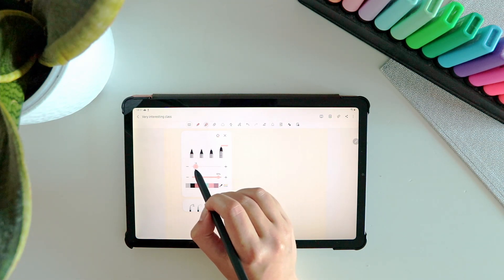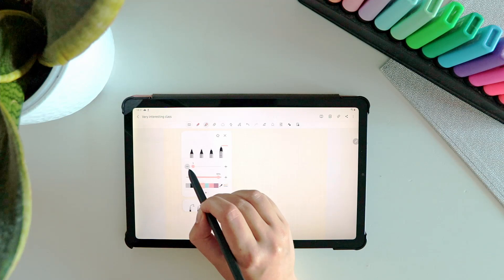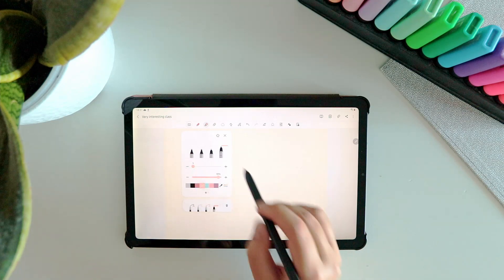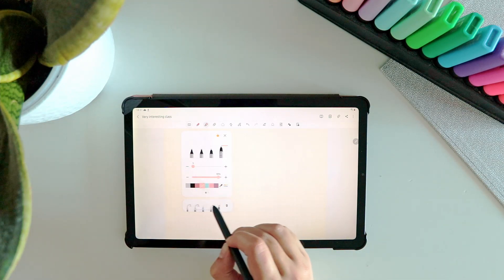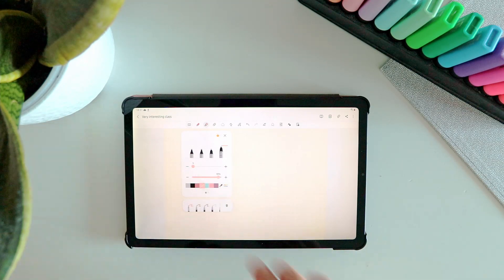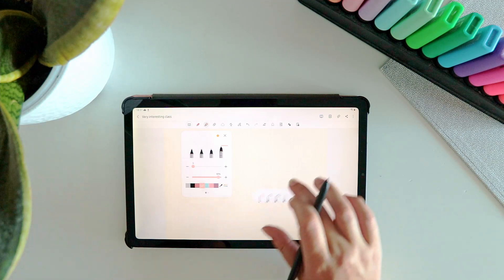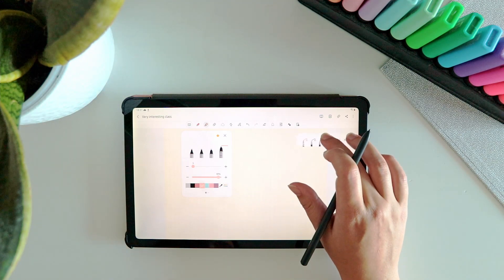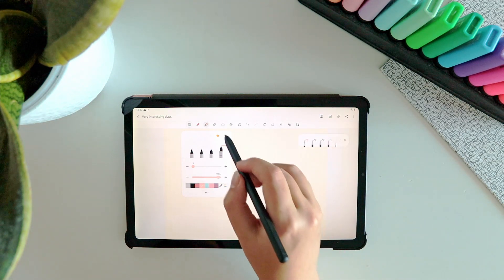I put all of these pens in my favorites by pressing the star at the top so that they appear in my favorites panel. Then I press and hold to unlock my favorites panel and put it somewhere on the page so that I can easily change pens.